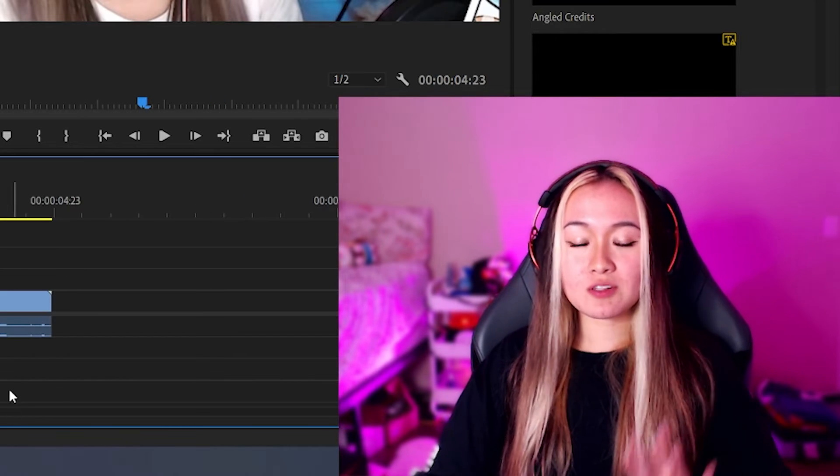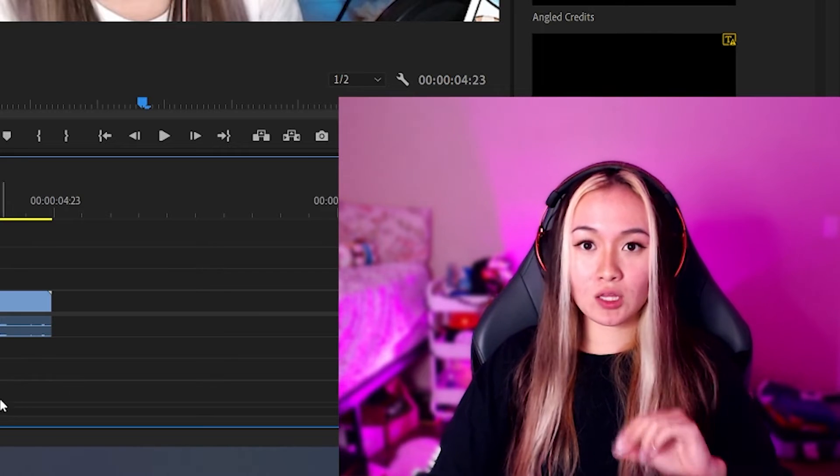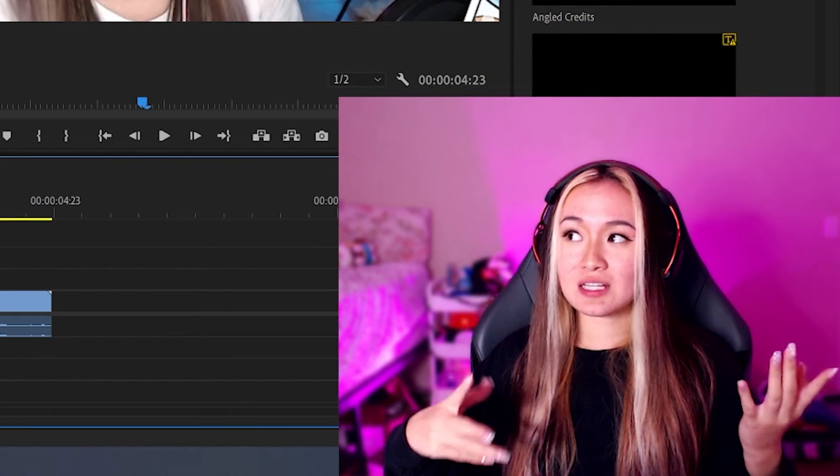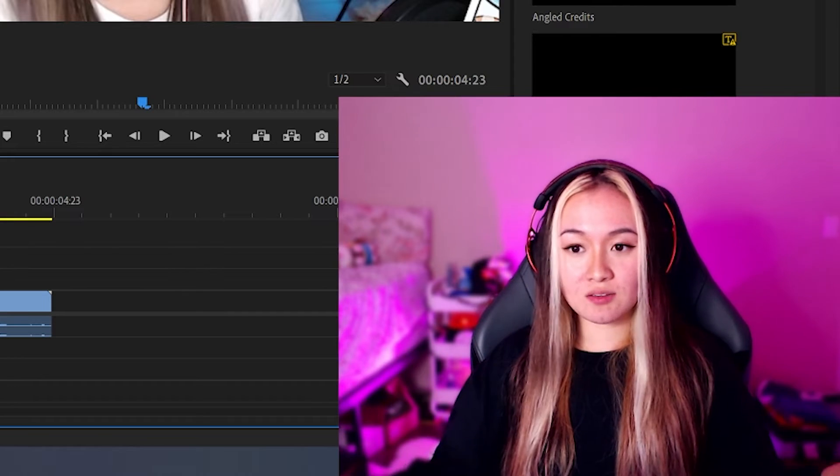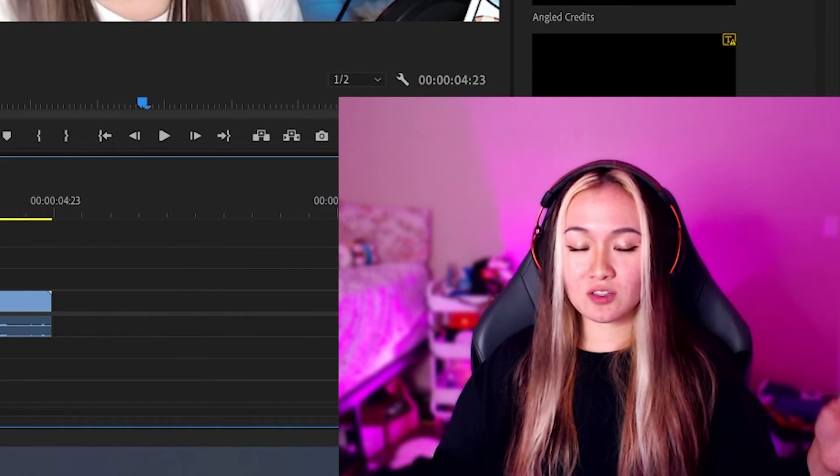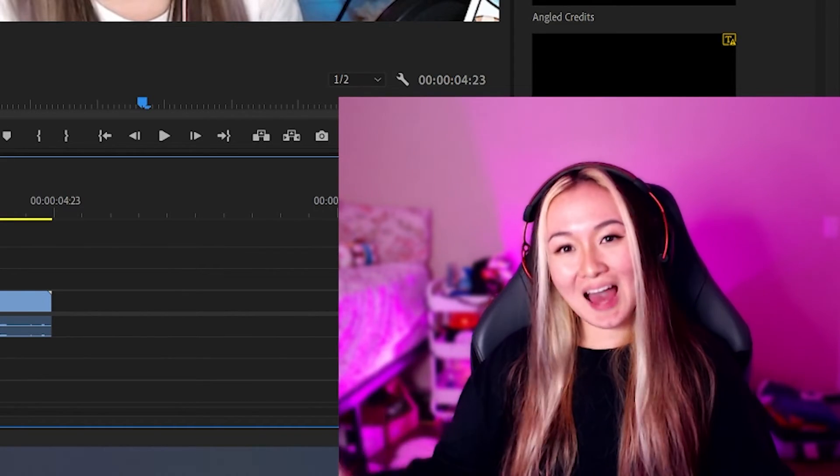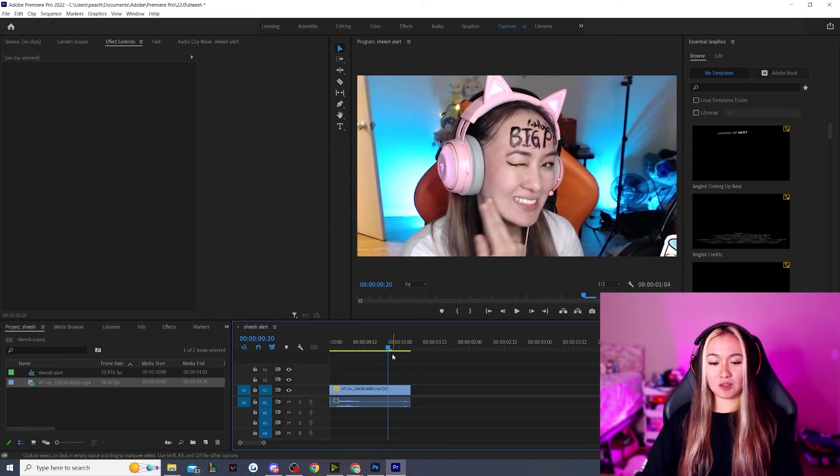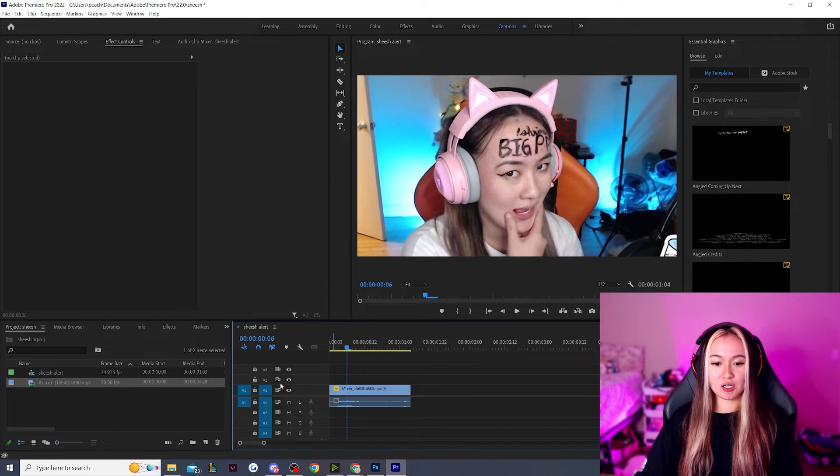So personally for alerts, I don't like my follow alerts to be too long, but for things that don't happen as frequently like subs, donos, etc., it's OK if those alerts are a little bit longer just to add in the hype. So I actually cropped my alert to literally one second pretty much.